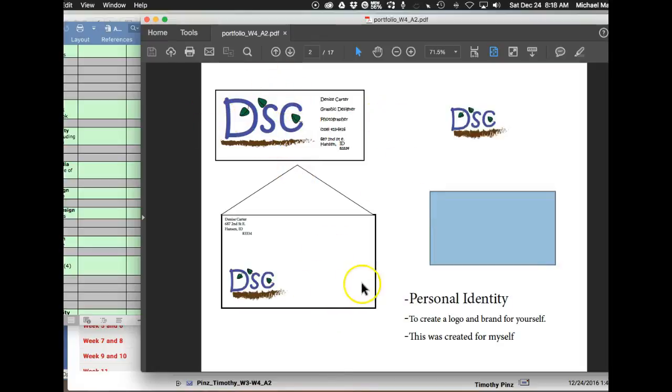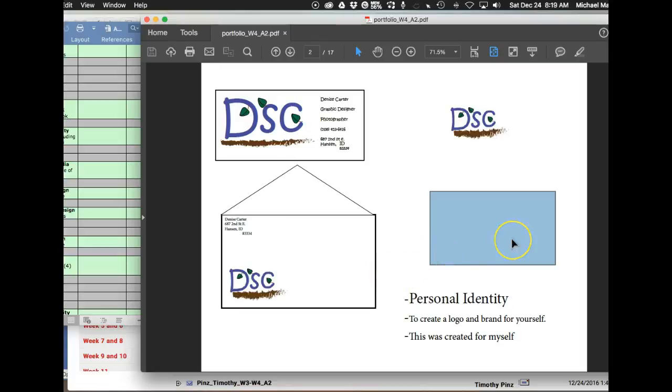And then the envelope itself should be a number 10 envelope. That's a standard business size envelope. So research the dimensions of a number 10 envelope, okay?